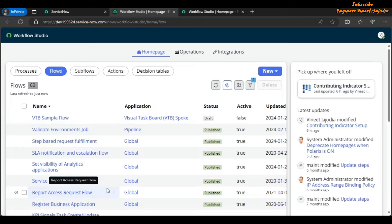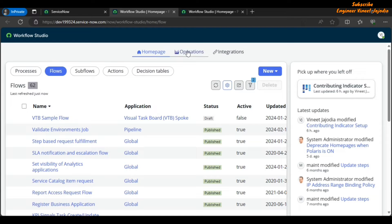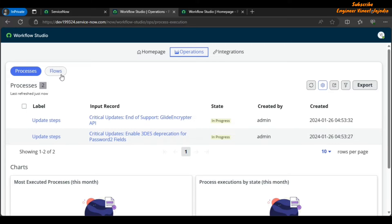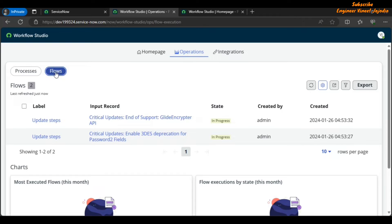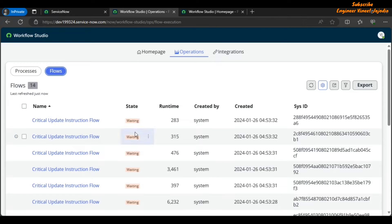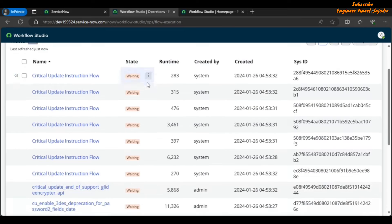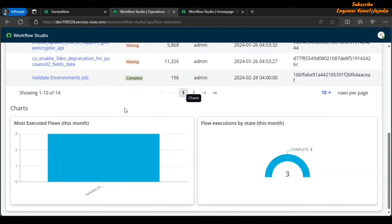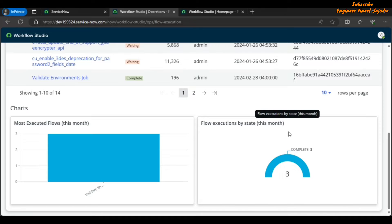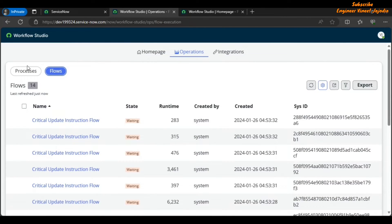On the top you can see three new tabs: Home Page, Operations, and Integrations. The Home Page lists all processes, flows, sub-flows, actions, and decision tables. In the Operations tab you can see the state of processes and workflows — for example, in-progress — and for flows you'll see states like waiting, in-progress, and error. There are also reports such as most executed flows this month and flows execution by state.